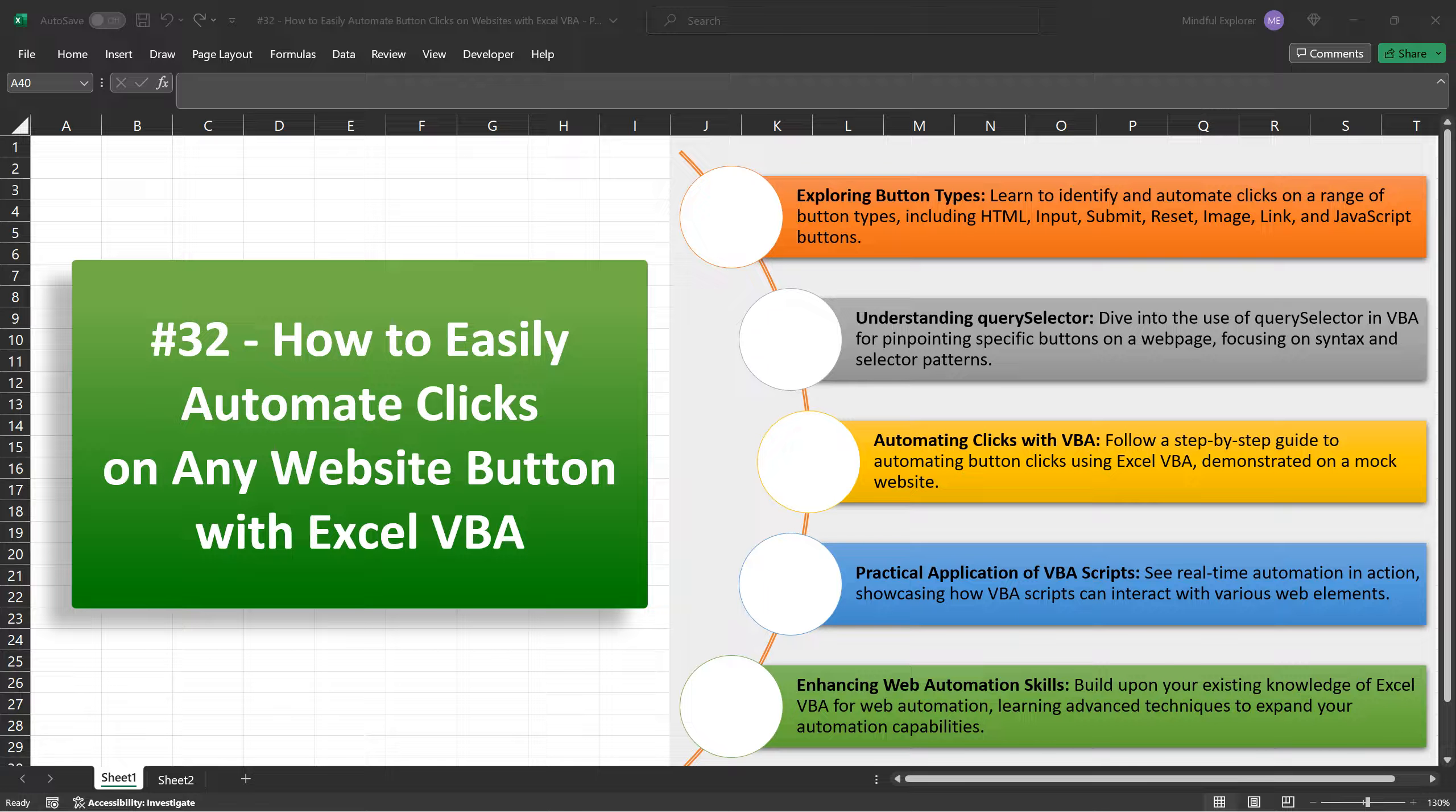Whether you're a beginner just starting to explore VBA or someone looking to expand your existing skills, this tutorial is designed to provide you with practical, easy-to-follow steps.